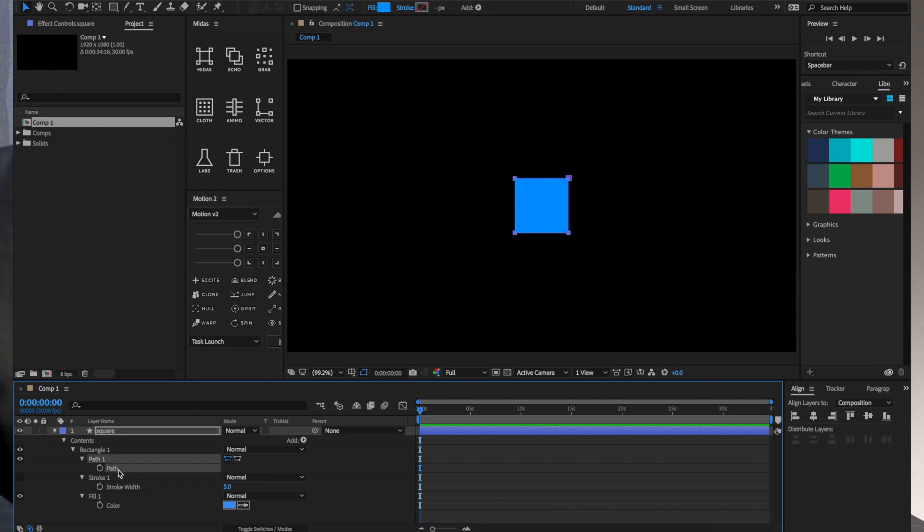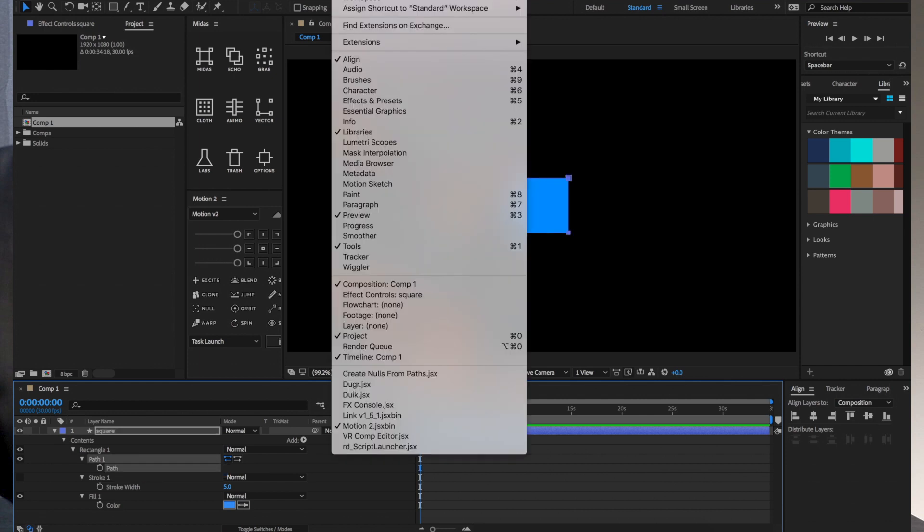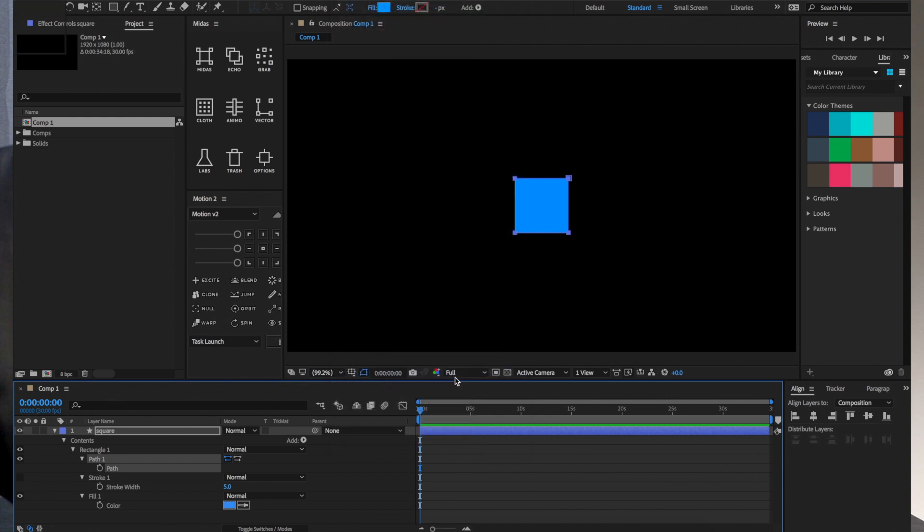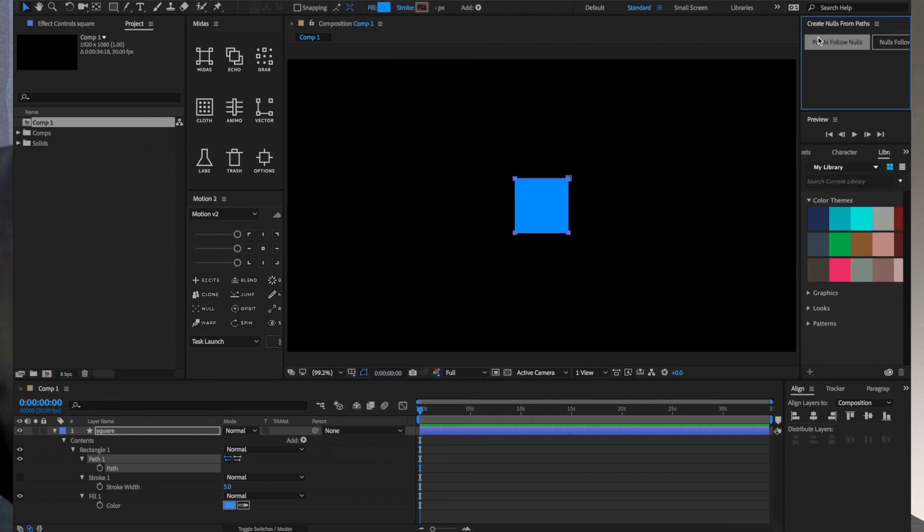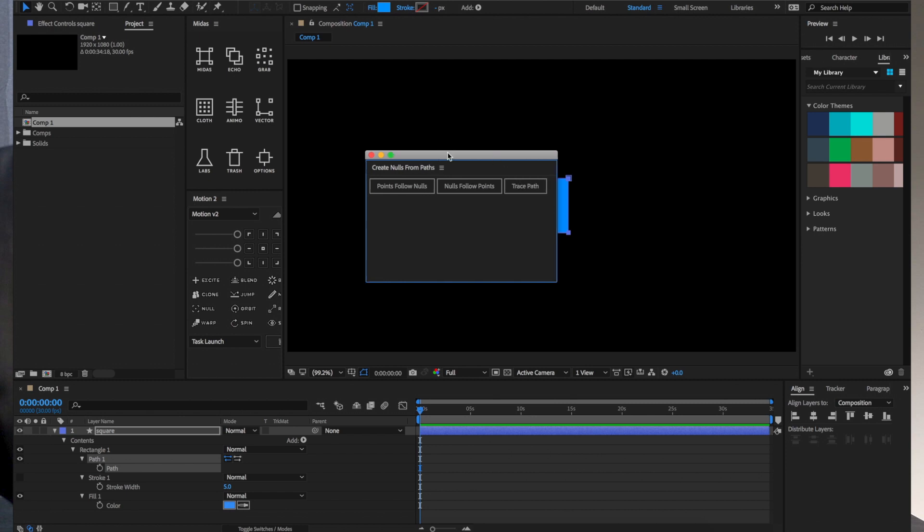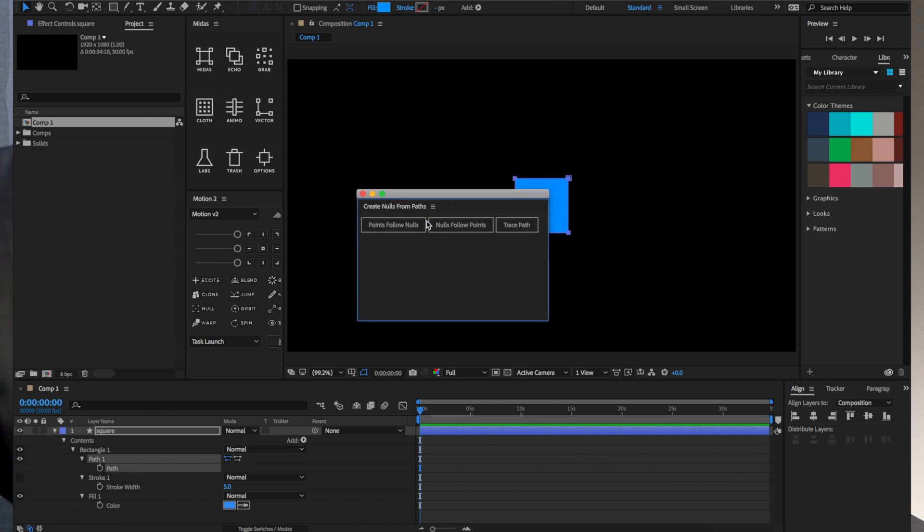Once you have the path selected, this did not exist before, create nulls from paths. So we'll click that. It'll bring up this dialogue here. You basically have three options: points follow nulls, nulls follow points, and trace path. We'll try out the first one here, points follow nulls.